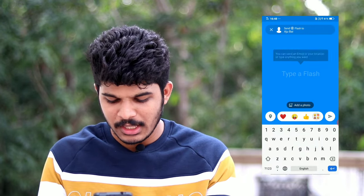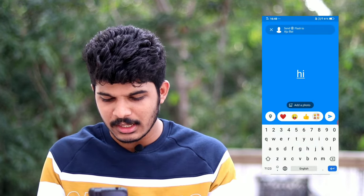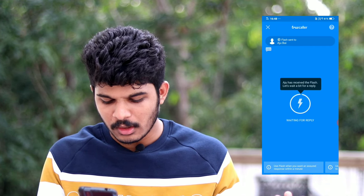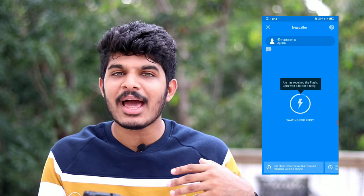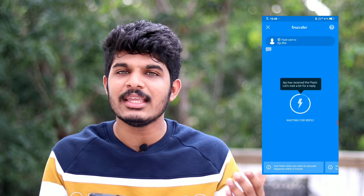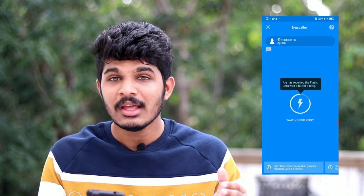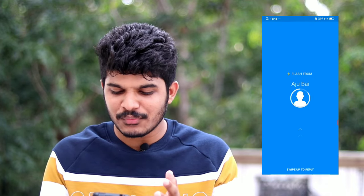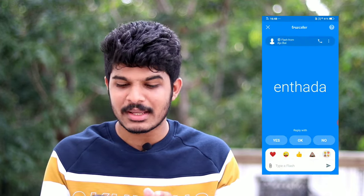I'm interested in this Flash Message feature. If you are interested in that message, you will remove your message. The message will vanish. If you are interested in your image, the message will also vanish. This is the Flash Message feature in Truecaller.